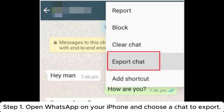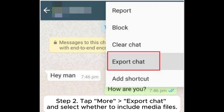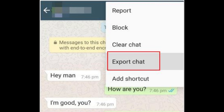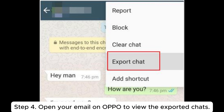Step 1: Open WhatsApp on your iPhone and choose a chat to export. Step 2: Tap More > Export Chat and select whether to include media files. Step 3: Send the file to your email address. Step 4: Open your email on your Oppo phone to view the exported chats.